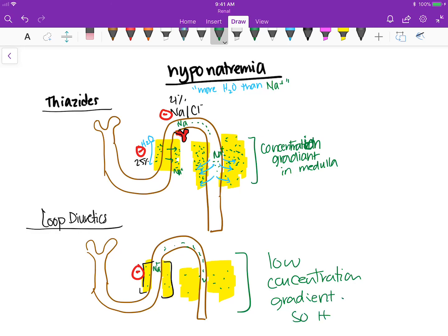With loop diuretics you get both water loss and sodium loss together. That's why thiazides cause hyponatremia but loop diuretics typically do not to the same degree.